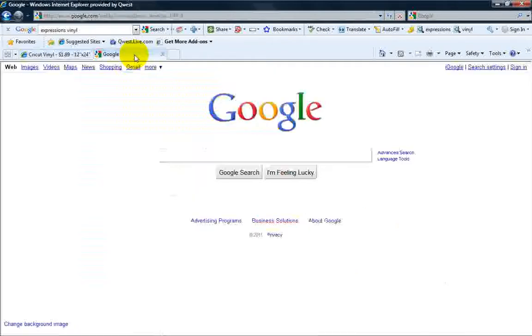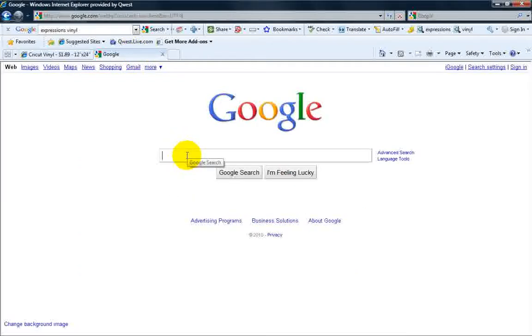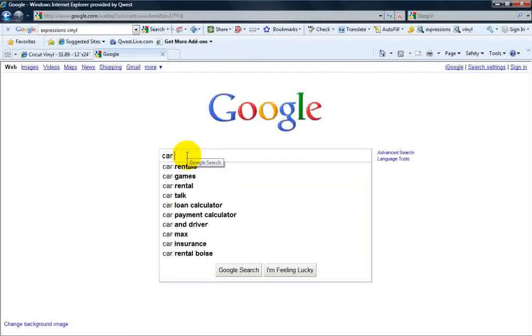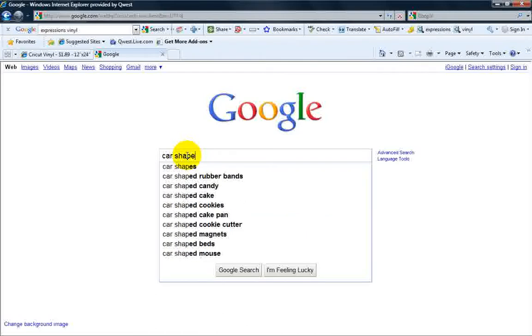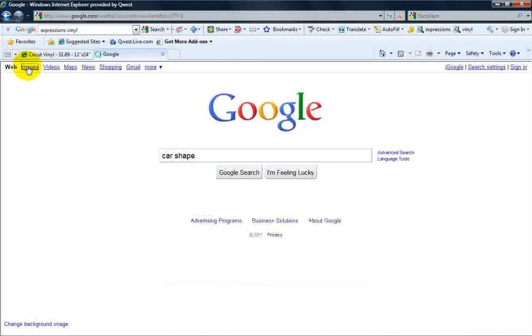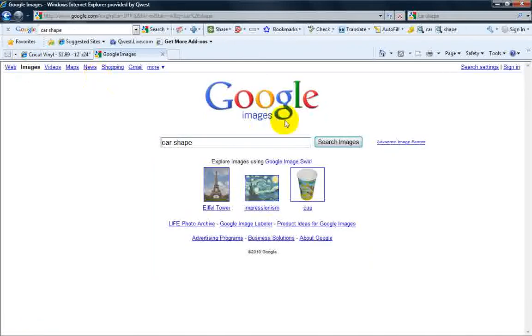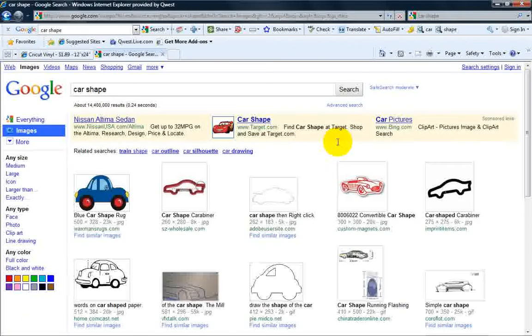To start off, we're just going to go to Google. We're going to search for a car shape - we're just going to type 'car shape'. We'll go up here to images and search Google Images.